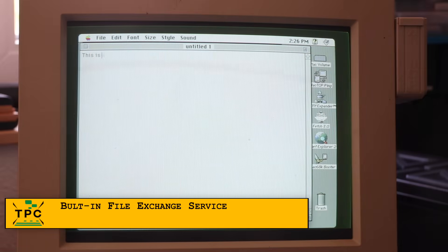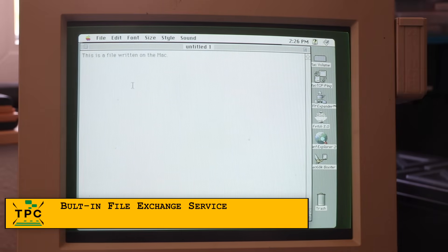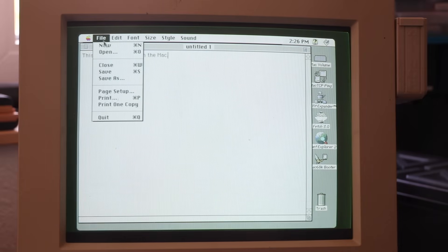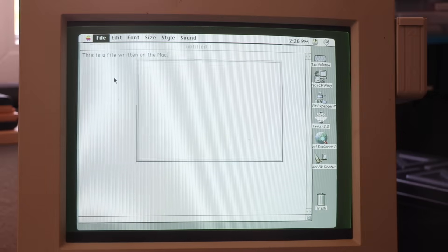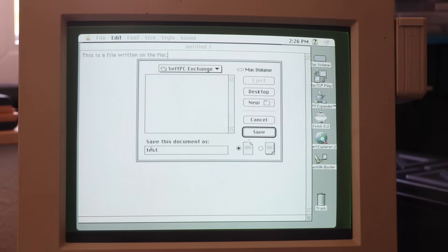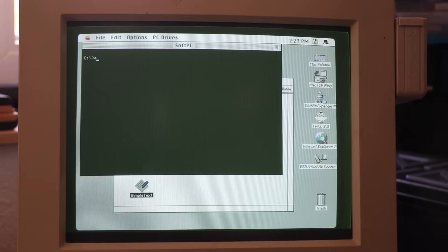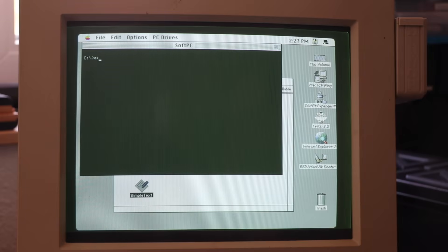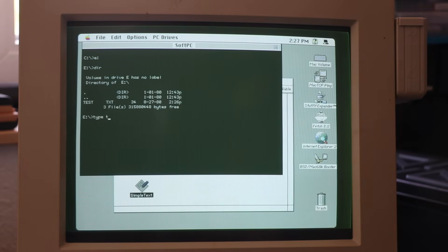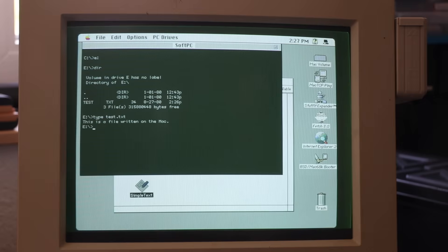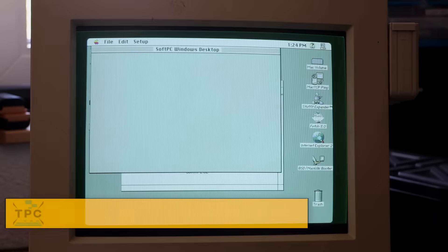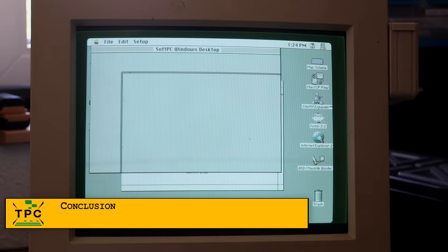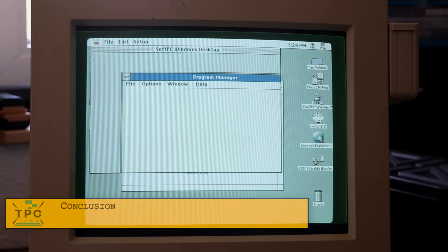And what about the FileExchange folder we mapped as Drive D? Yes, it lets you access files created on the Mac from the DOS side and vice versa, as long as you stick to 8.3 filenames.